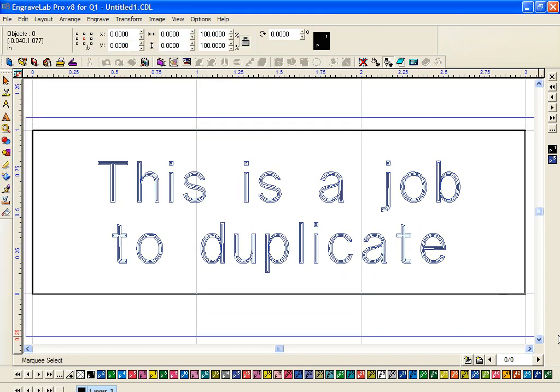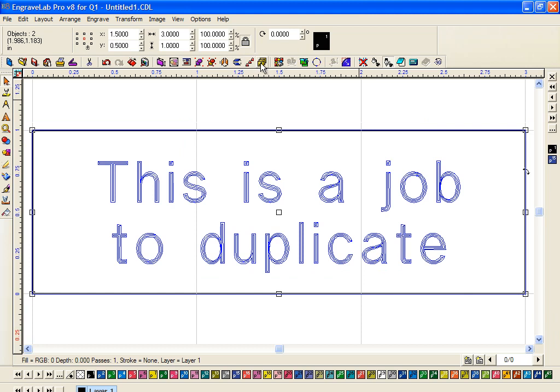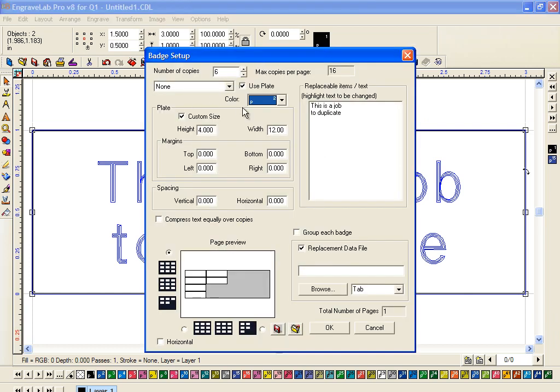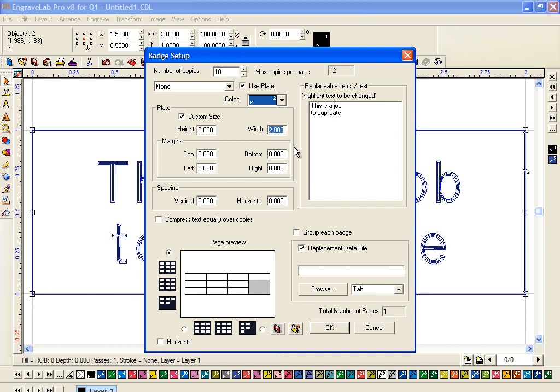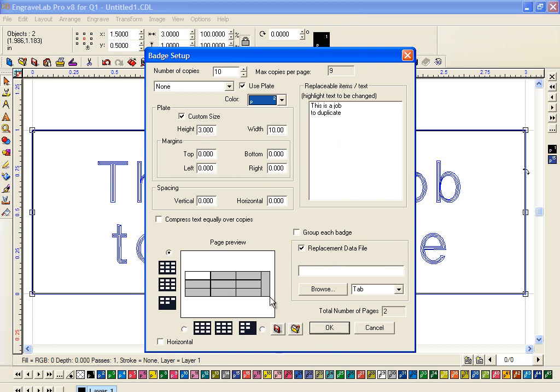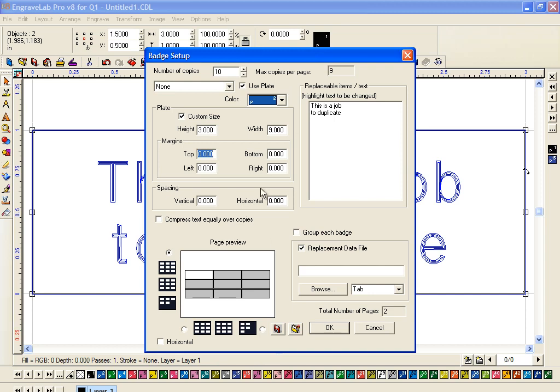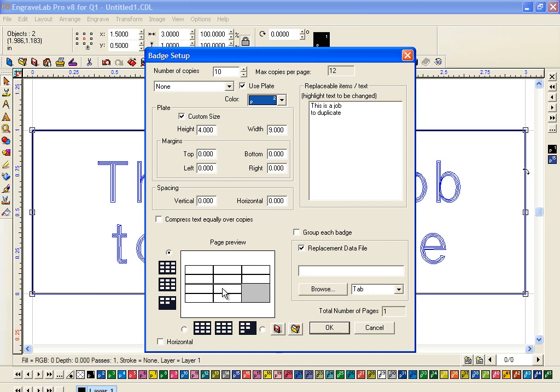So now I'm going to select all this. I have Badges up here. I just click on it and I tell it how many copies I want. Let's say I want 10 copies, and let's say that my plate height is 3 inches by let's say 10, just for argument's sake. And this is what you're going to end up with. And let's see, if I don't want it to engrave this one this way, I can change this width to 9.